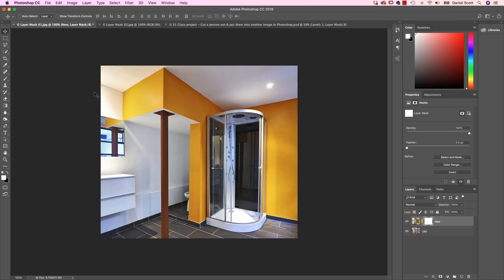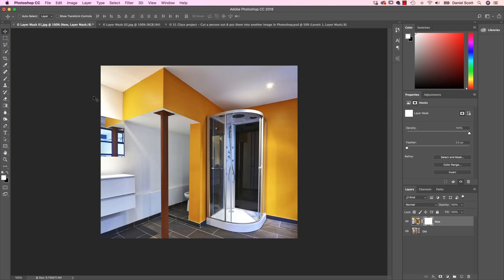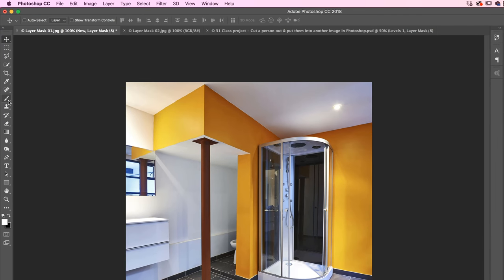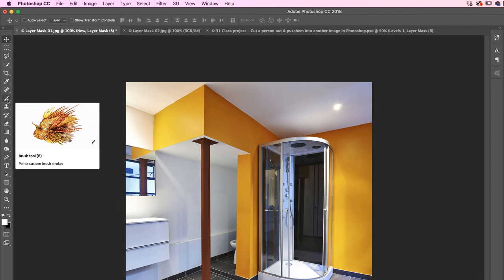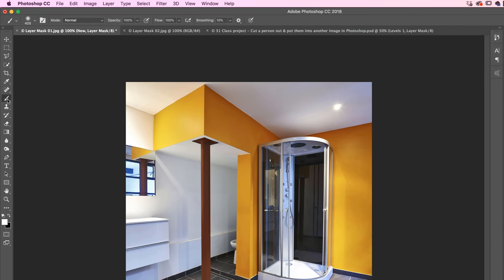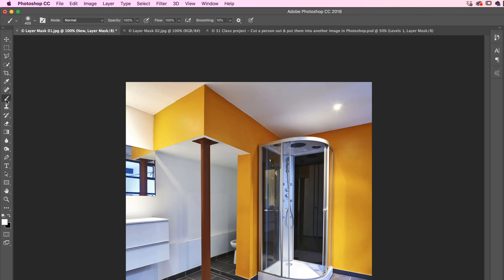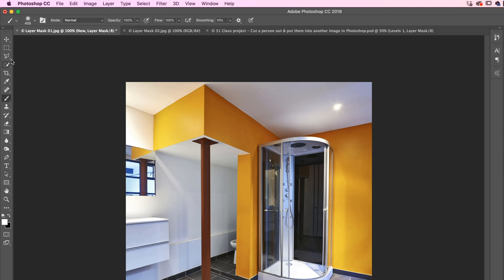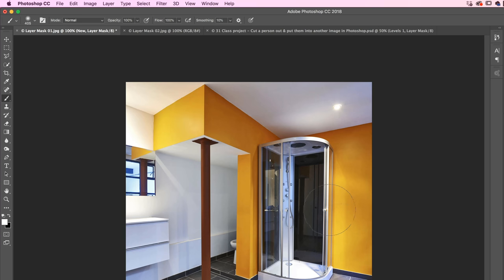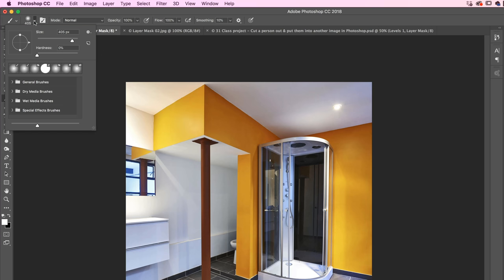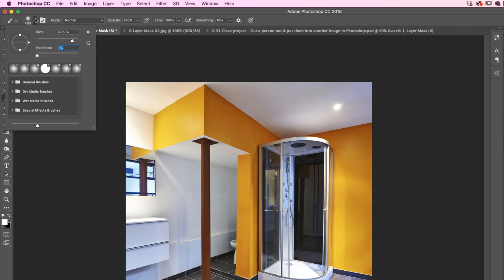I'm going to grab my Brush Tool. It's this guy here. Click on it, he is that many down. Again, with it selected, I pick a brush size. We're going to use something quite big in this case. So I've got mine up to about 400-ish. And in this drop-down here, I've got the Hardness down to 0.